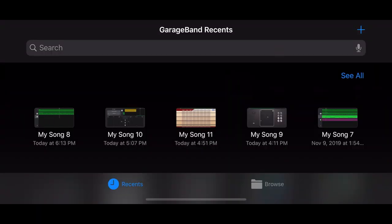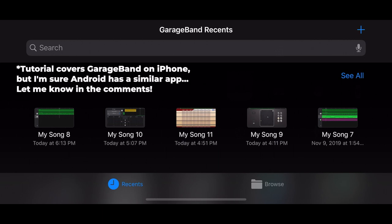All right, so the purpose of this tutorial is to allow someone who can't play any musical instrument to create some music using their iPhone. So let's get started by opening up GarageBand and opening up a new project.